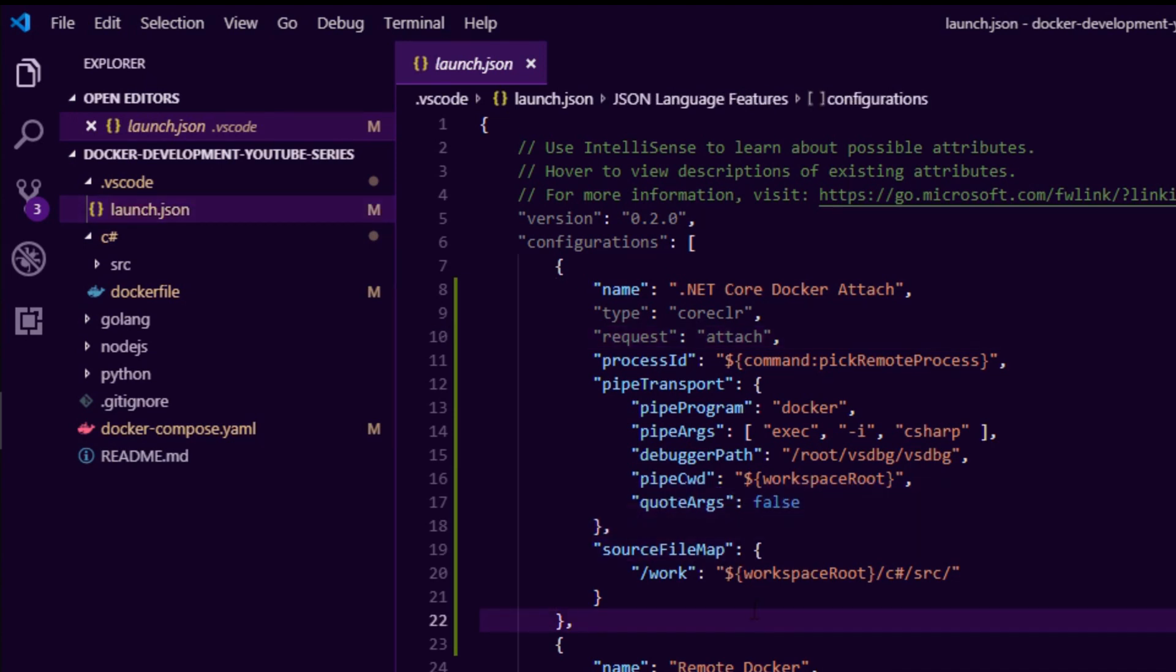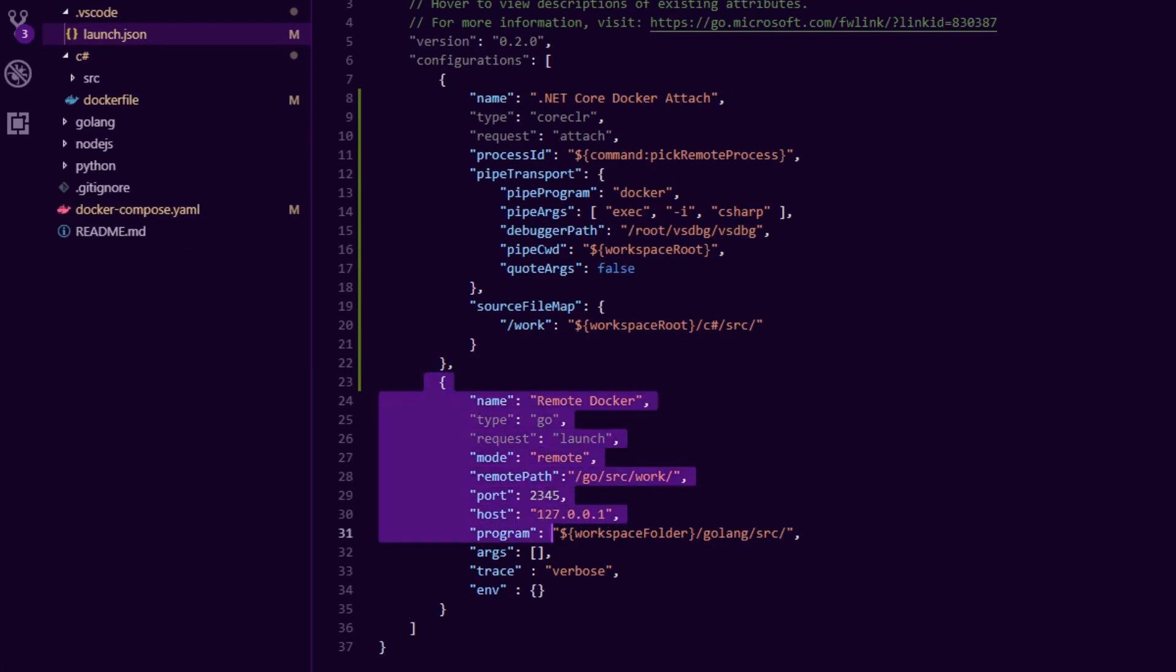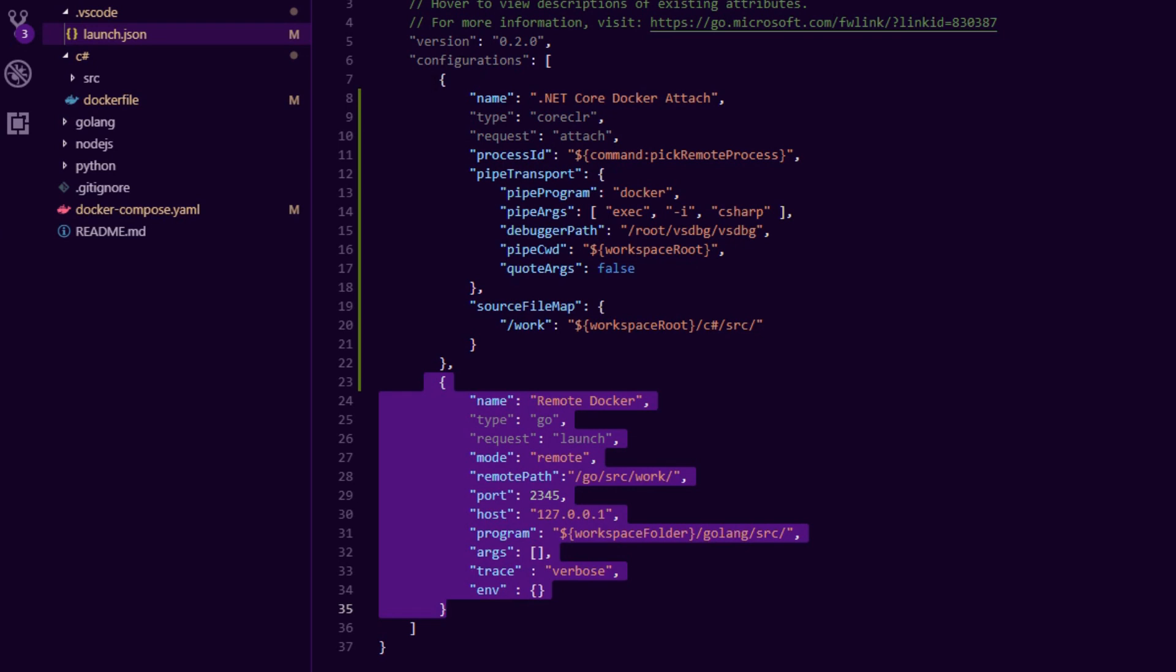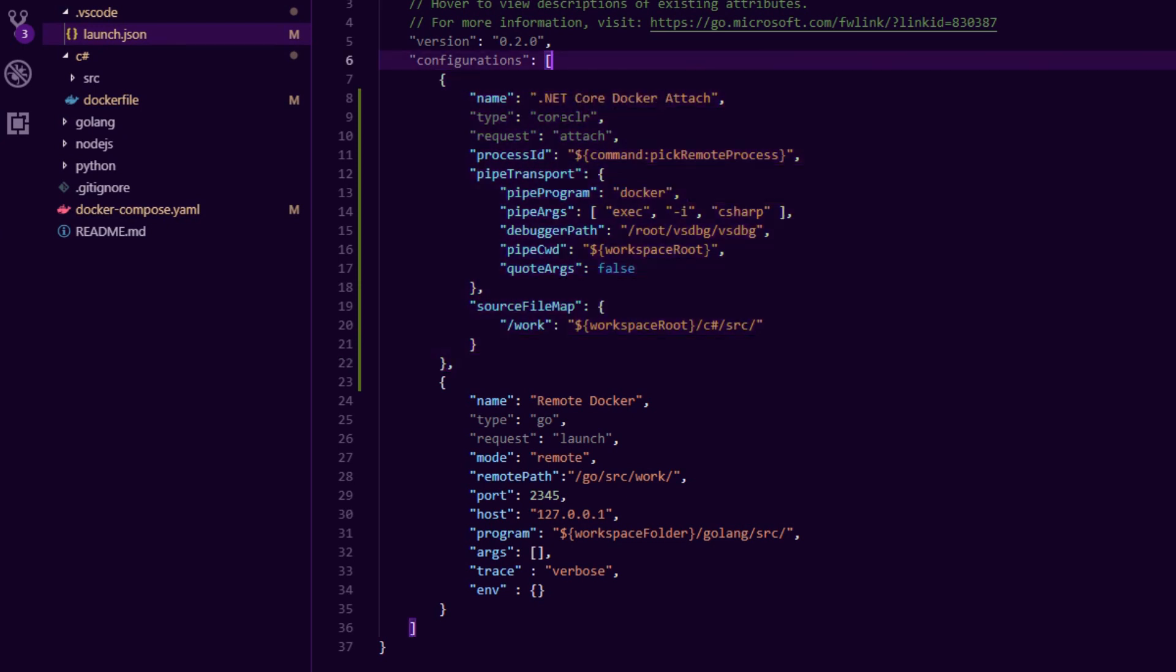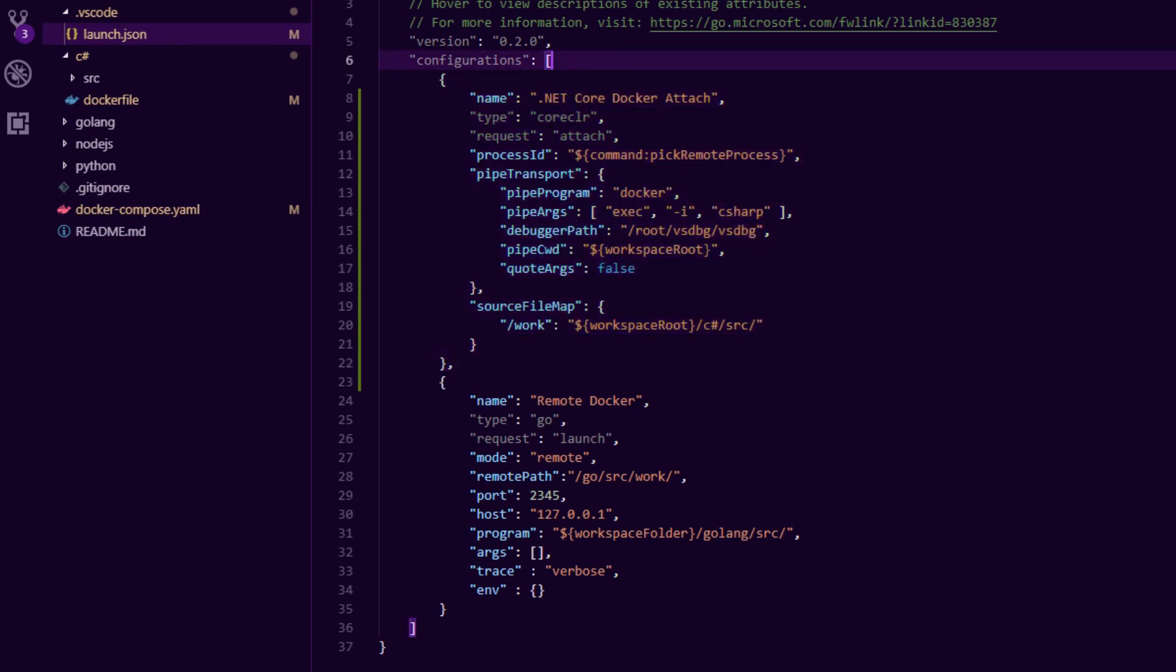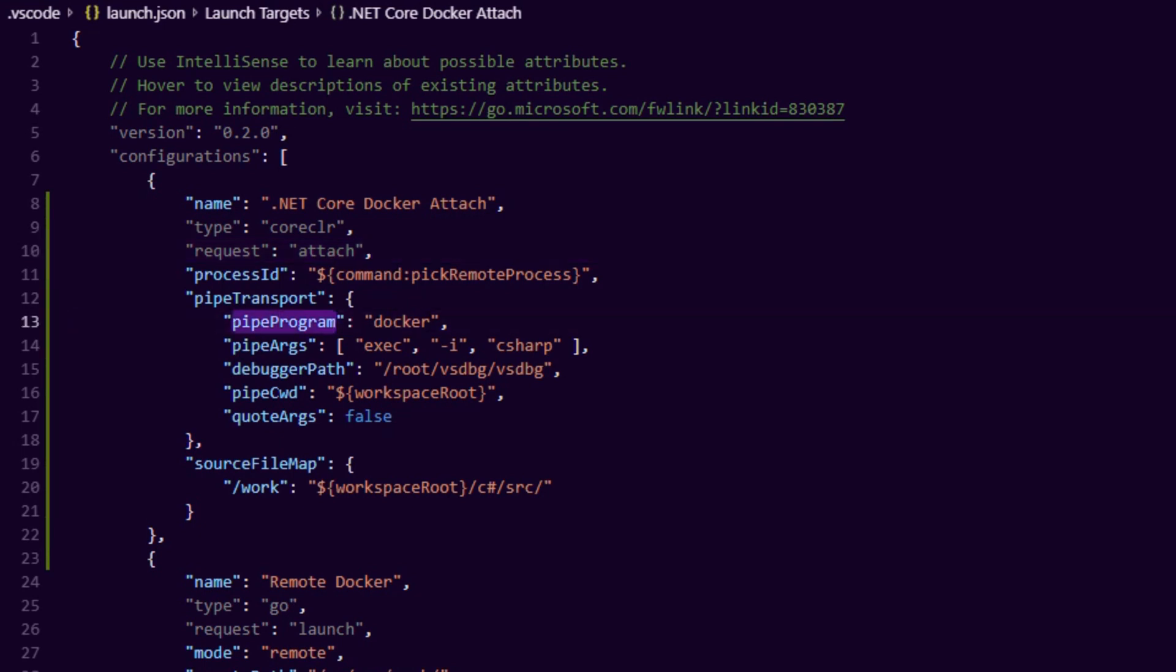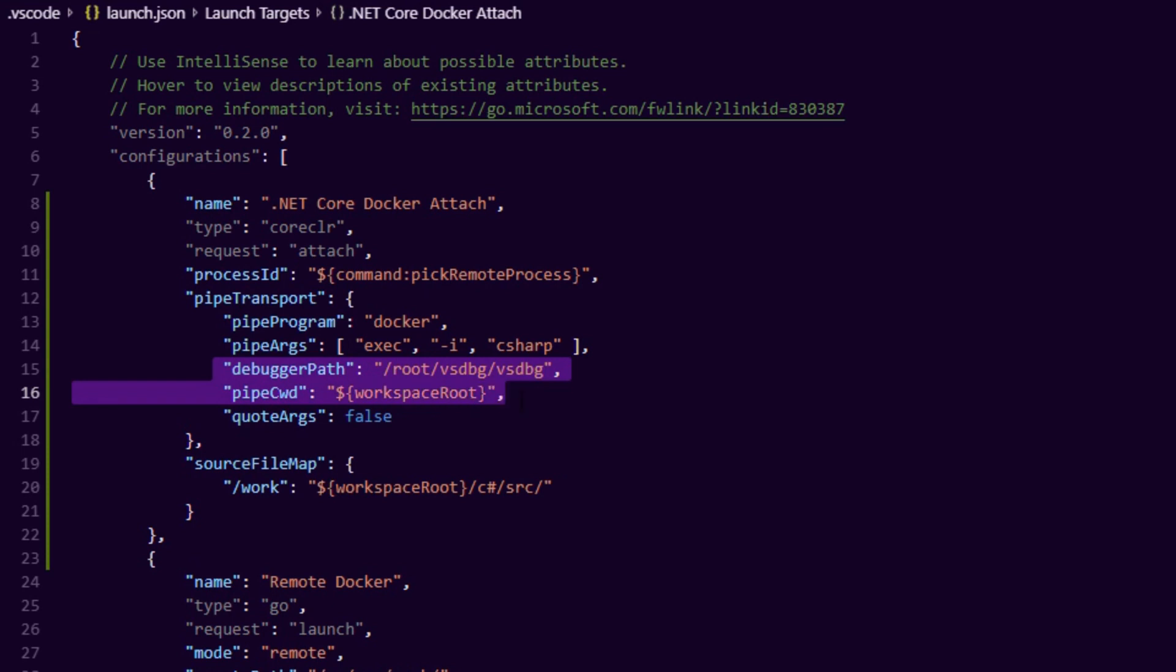So in my previous video we did Golang in a container so this is to debug a Go application. And this is the Docker attach debugger for dotnet. So we're going to say coreCLR as a type and it's an attach request so the application will run and when we click debug we'll attach to it. You can see here we're using Docker under the hood, docker exec to basically get an SSH into the container, and the most important parts are these two sections here - this one is where to find the debugger and this one is where to find your source code.